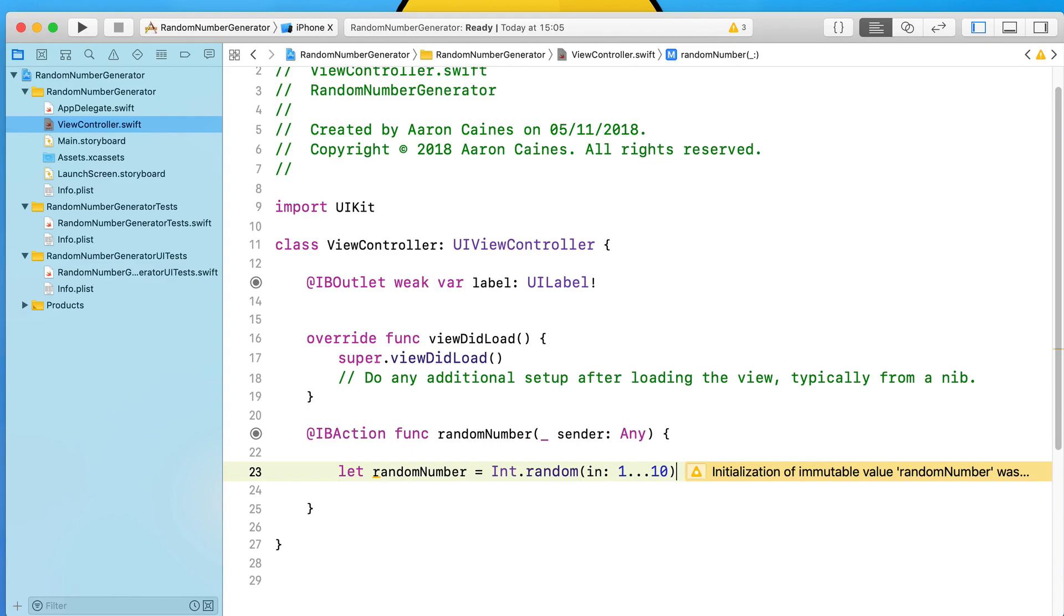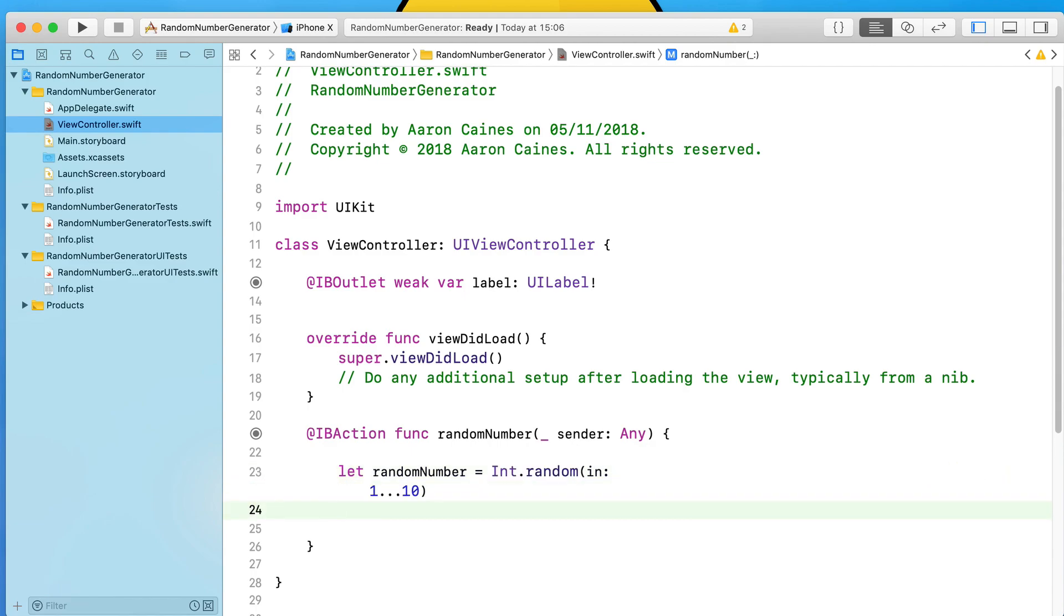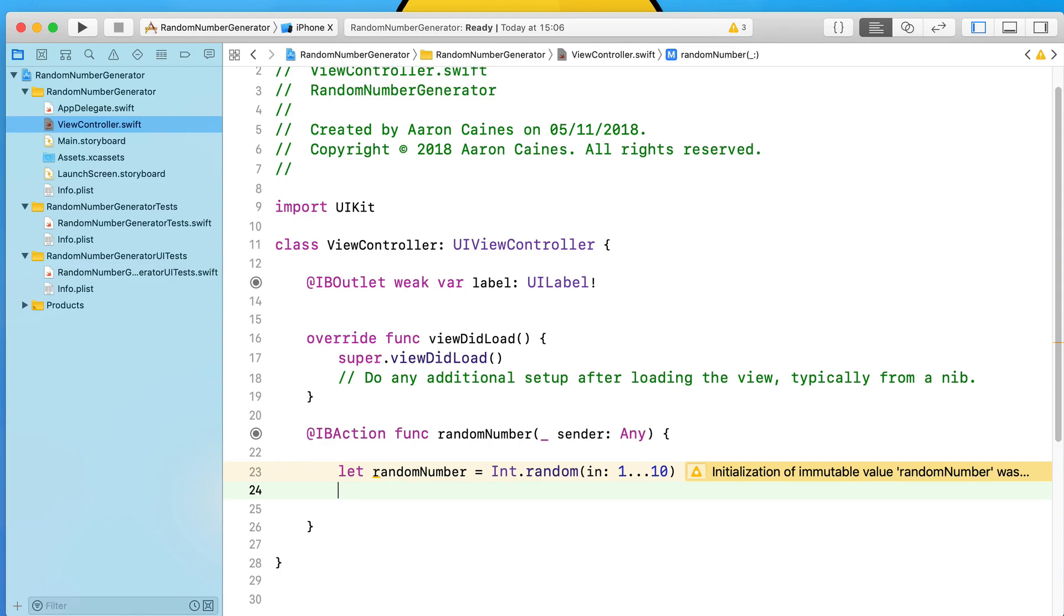We're saying we want numbers between 1 all the way up to 10, and it includes 1 and 10 to be randomly generated. When we press our button, our let function randomNumber will then equal that random number between 1 and 10.